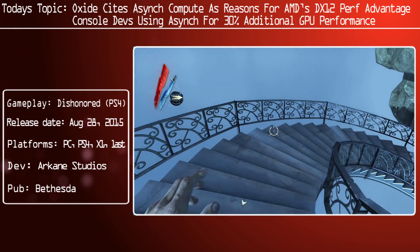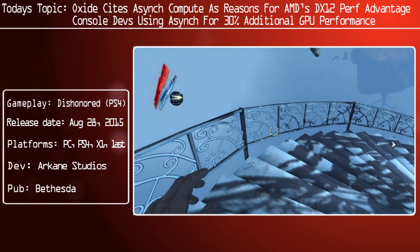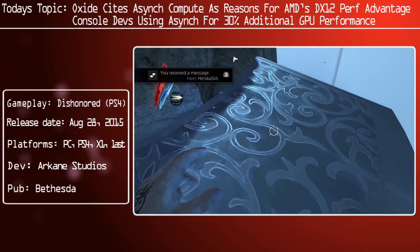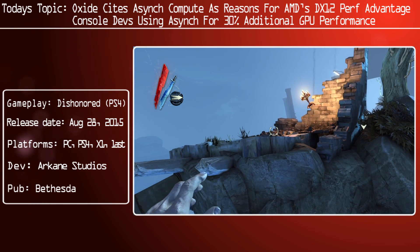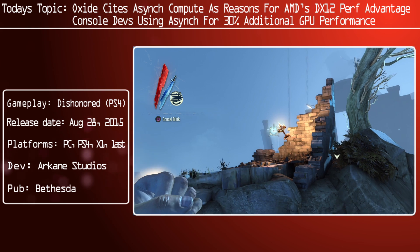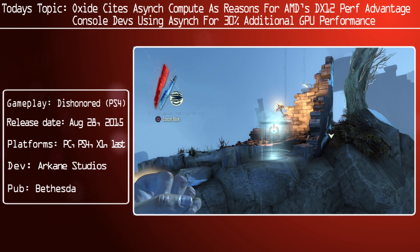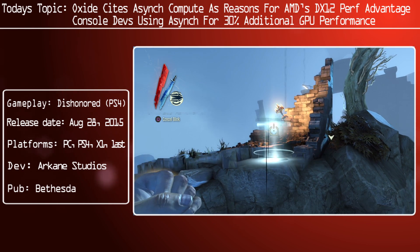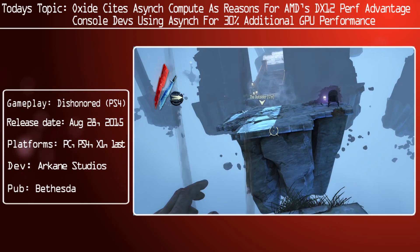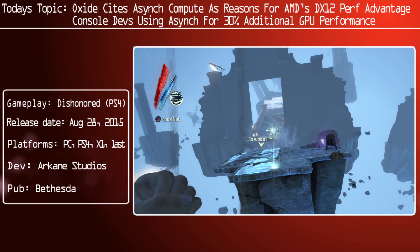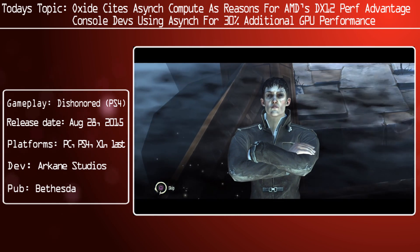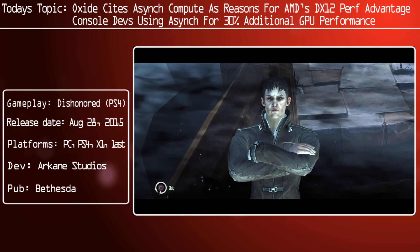Ashes is not a poster child for advanced GCN features. Their use of asynchronous compute, however, pales in comparison with some of the things the console developers are starting to do. Most of those techniques haven't made their way to the PC yet, but they've heard of developers getting 30% GPU performance gains by using asynchronous compute. It's too early to tell, but it could end up pretty disruptive in a year as those GCN-built and optimized engines start coming to PC.